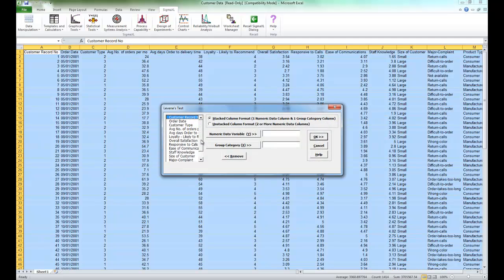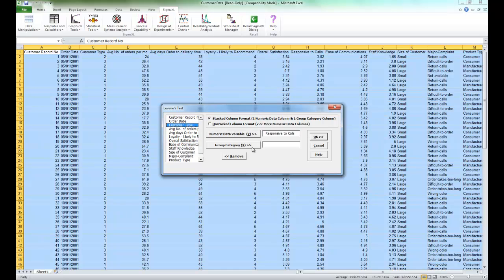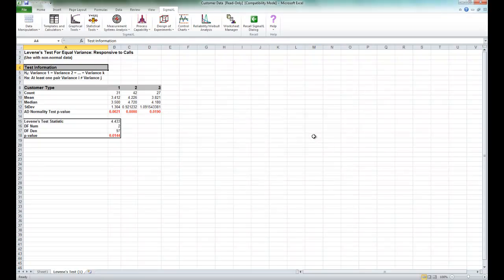For our numeric data variable, we are going to select Responsive to Calls. And for the group category, select Customer Type, and click OK.